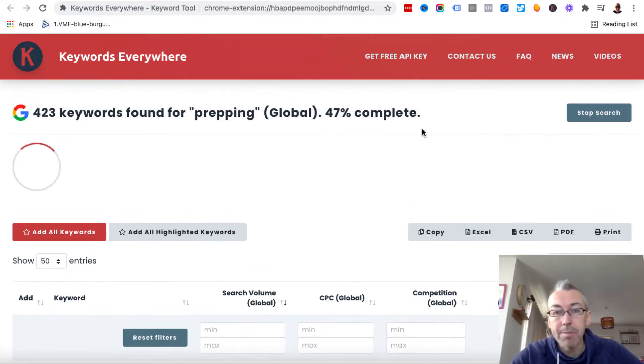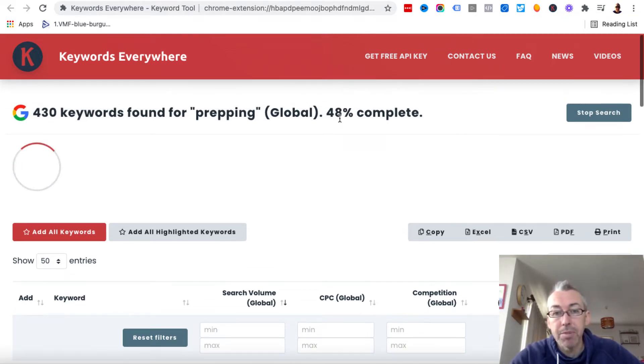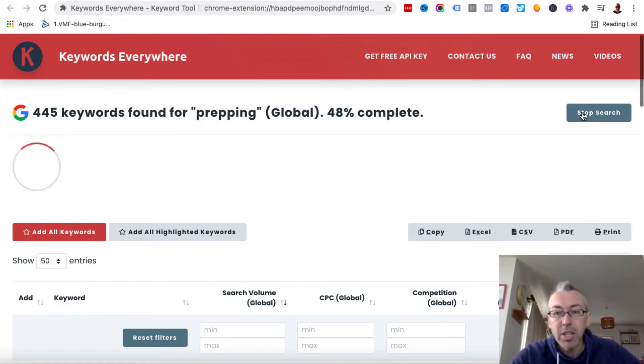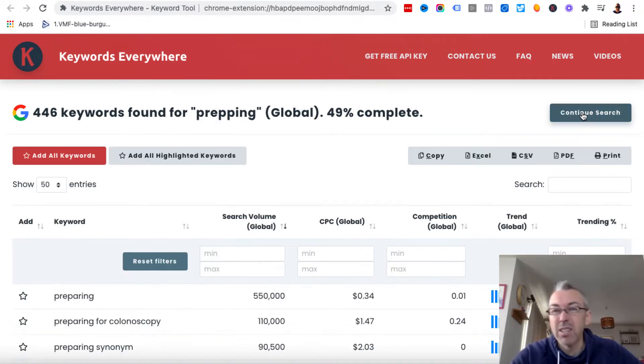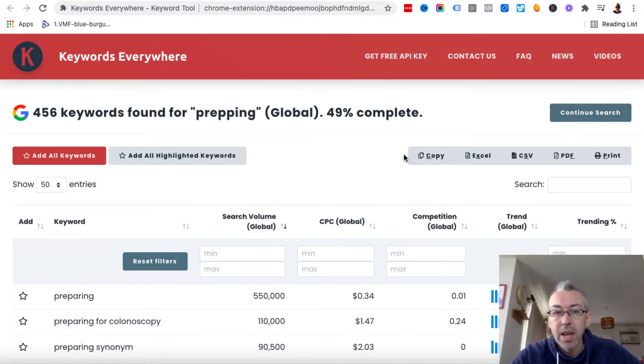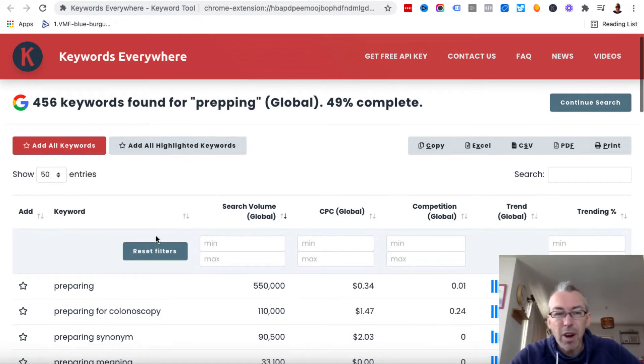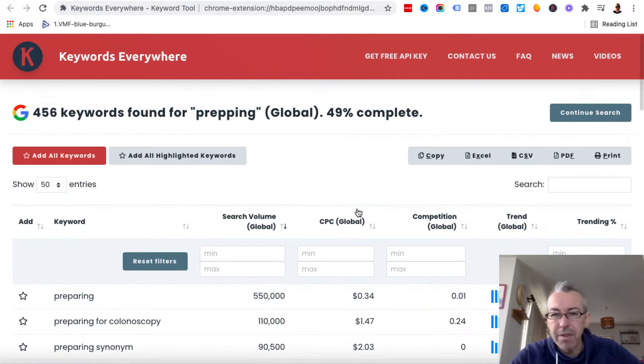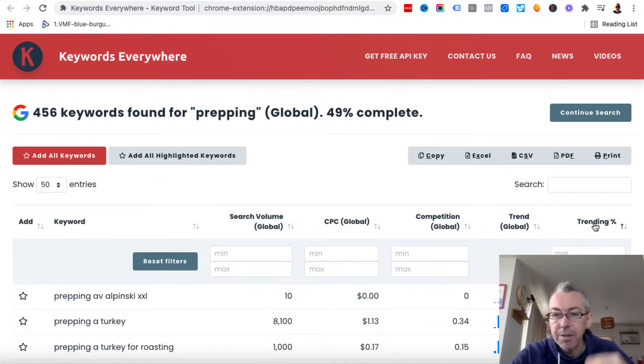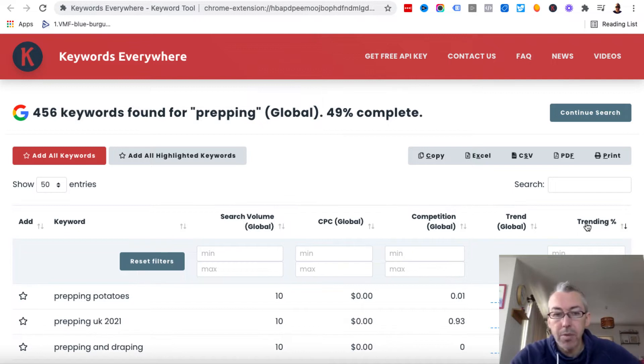So we can see now we're up to 47%. We've got 430 keywords. So I'm just going to stop the search now because it will take too long to go through. And you can see we've got a few things preparing, which is not relevant. But what I want to do is I want to click on trending and I want to find the most trending keywords.